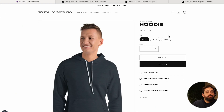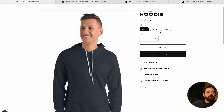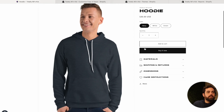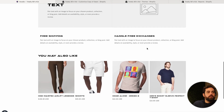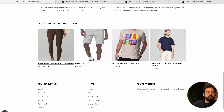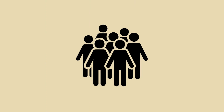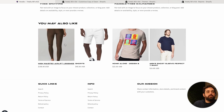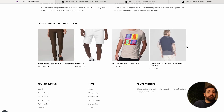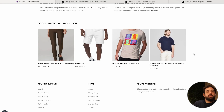Here we have John. He's browsing on our totally 90s kid website. He's looking at this hoodie and really likes it. He scrolls, keeps scrolling, and then he sees this section that a lot of you already have — the 'You May Also Like' or product recommendations, or 'people who purchased this also purchased X.'